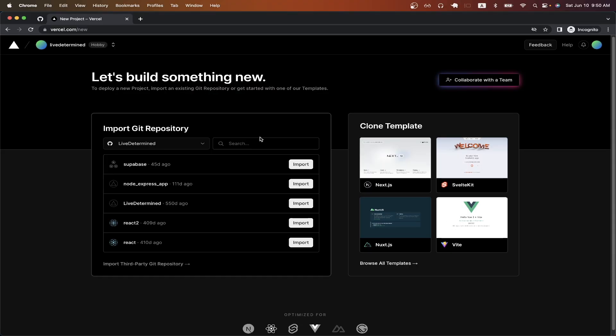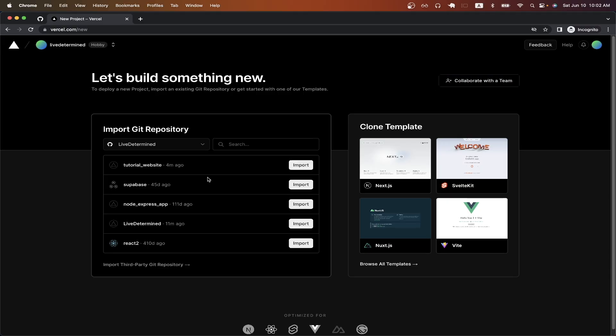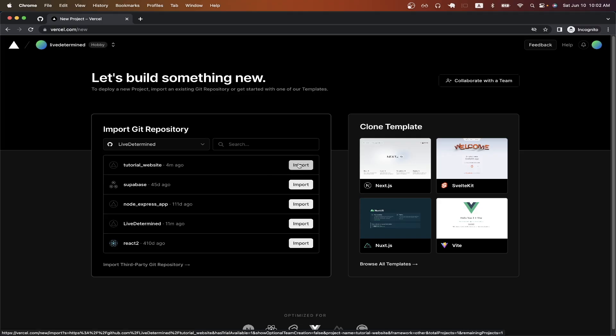You should now see a list of all your projects if you selected all repos. And if you only selected select repos, you should only see the repos that you selected. Click on the import button for the project that you want to host on Vercel.